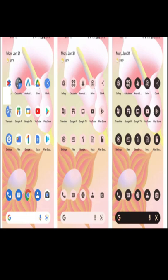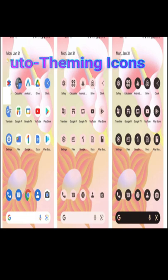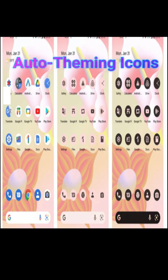Let's see what's new in the design aspect. First, Auto-Theming Icons. It appears the 2022 version of Android will allow you to theme your icons just like you theme the rest of the operating system with Android 12.